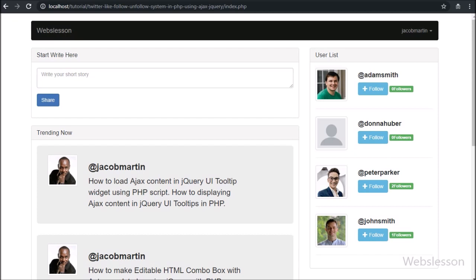In the next part we will discuss follow and unfollow functionality using Ajax jQuery with a PHP script.